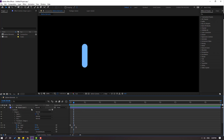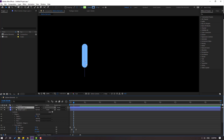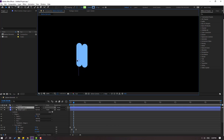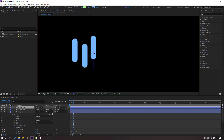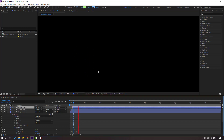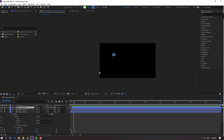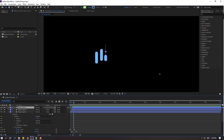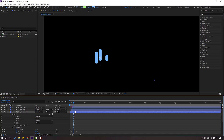Select the shape layer and Ctrl+D to duplicate, then move to the left. Ctrl+D again and move to the right. Move these layers to the right for random animation variation.